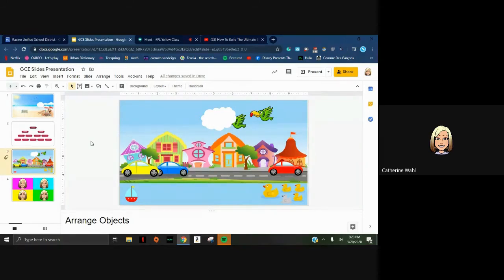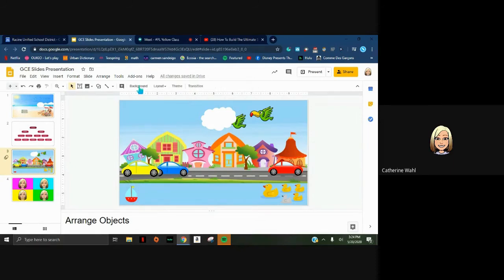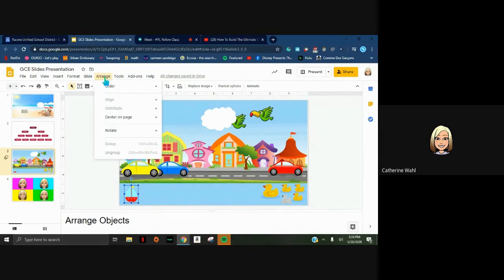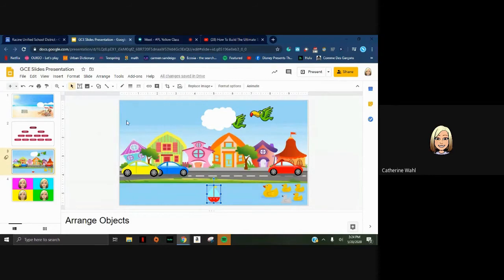When you click on an object you see more options in the menu. If you're in Slides and can't see certain options, more than likely you forgot to click on the object first. To center an object, I want to put my boat in the exact middle of the pond. I'll click the boat, go to Arrange, then Center on Page - I can center it horizontally or vertically. Centering horizontally puts it in the horizontal center; doing both horizontally and vertically puts it in the exact center of the slide.